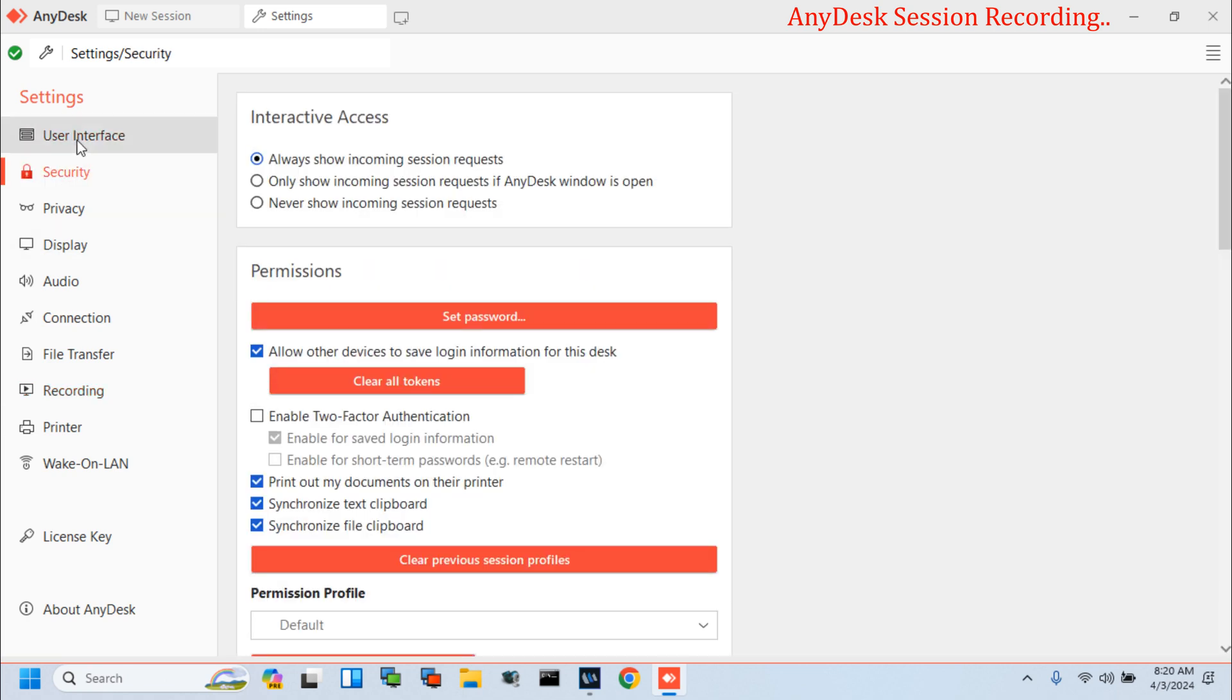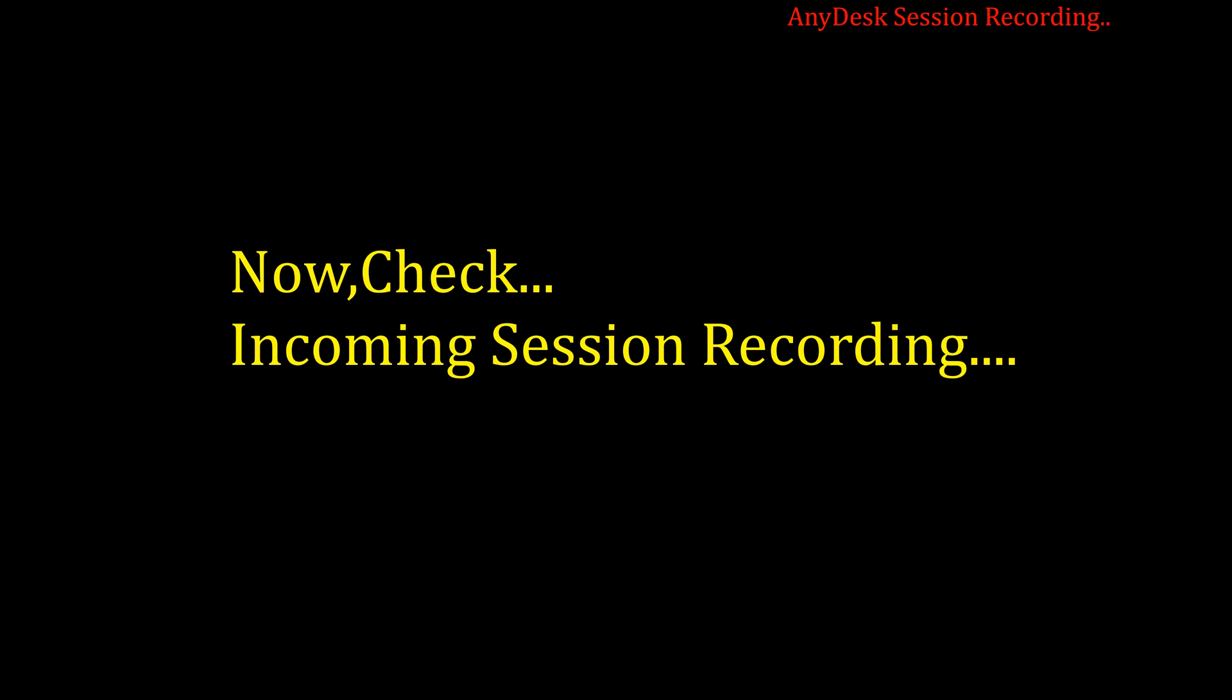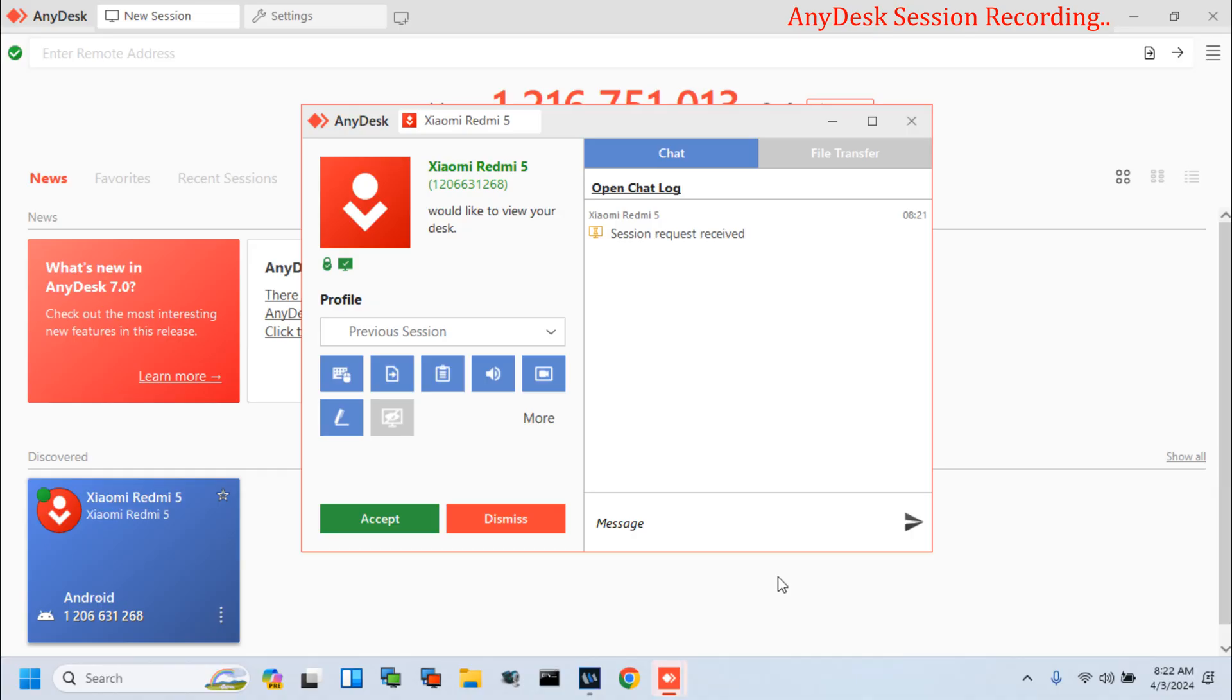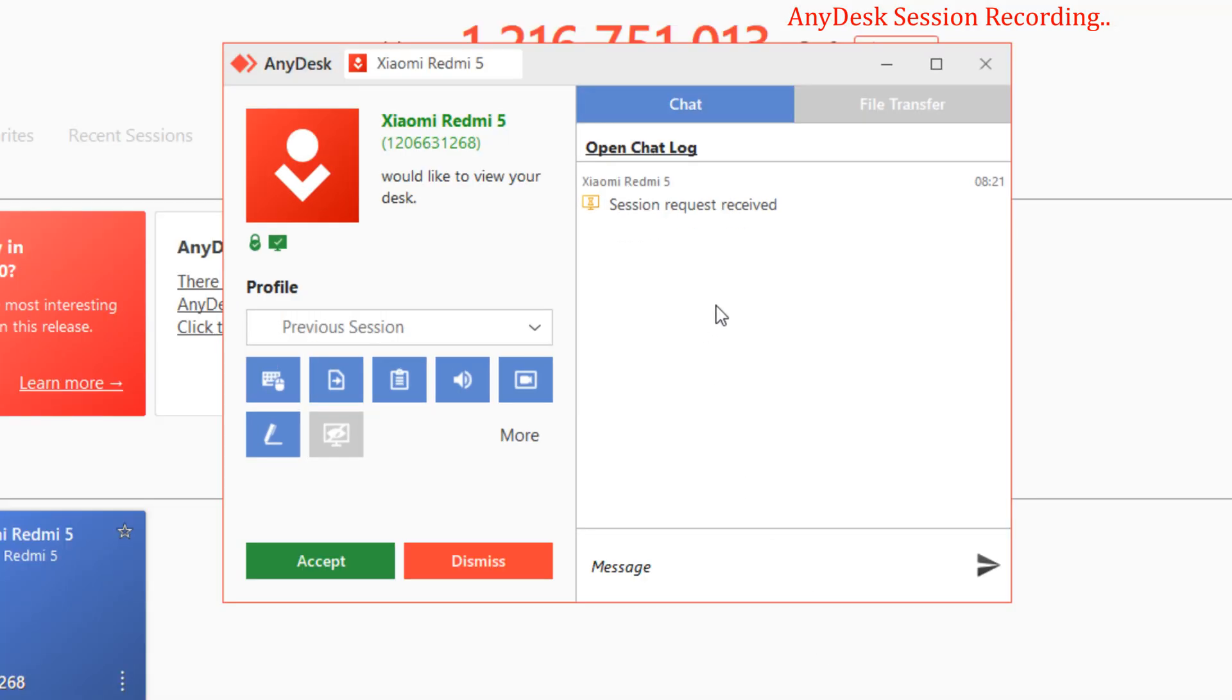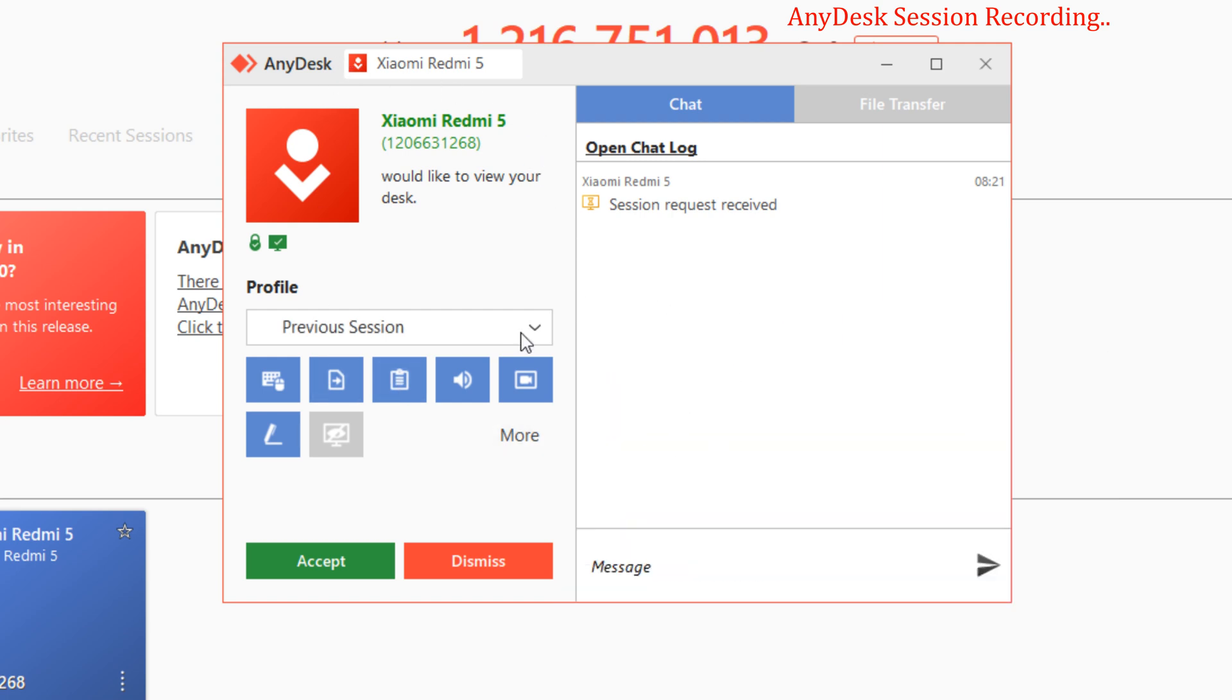Friends, now I will check my incoming session recording. Let's start. I need to check by my phone and accept this incoming session.